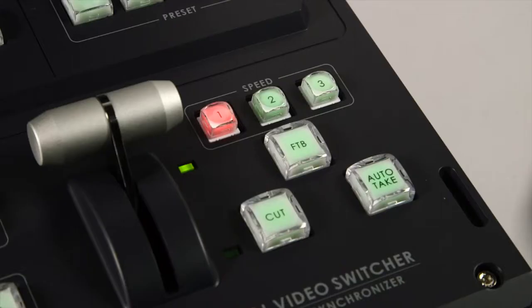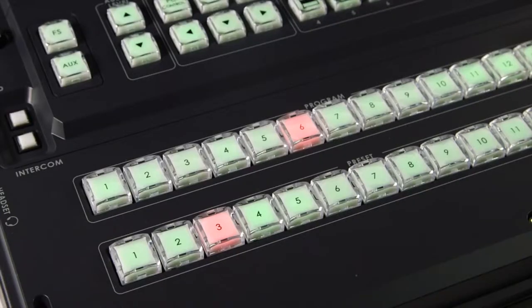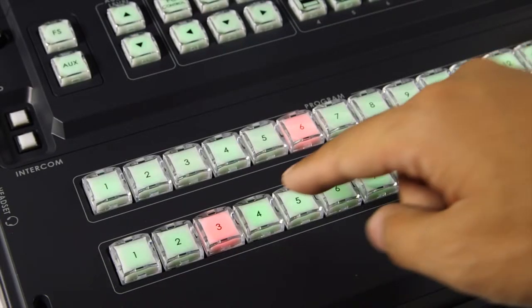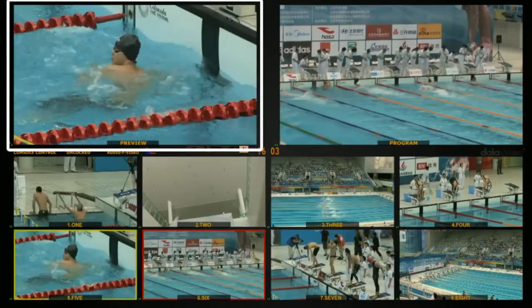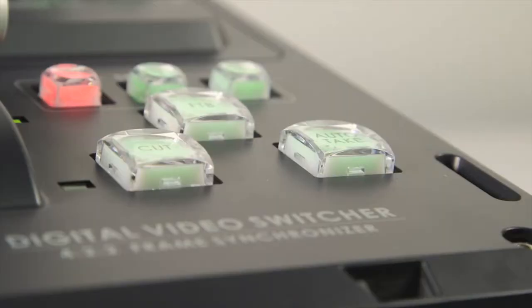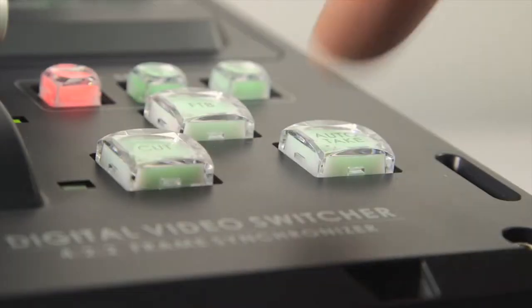Adjust the switching speed. Select a preview channel to be the next program video. Press the Auto Take button. HS2800 will switch automatically.